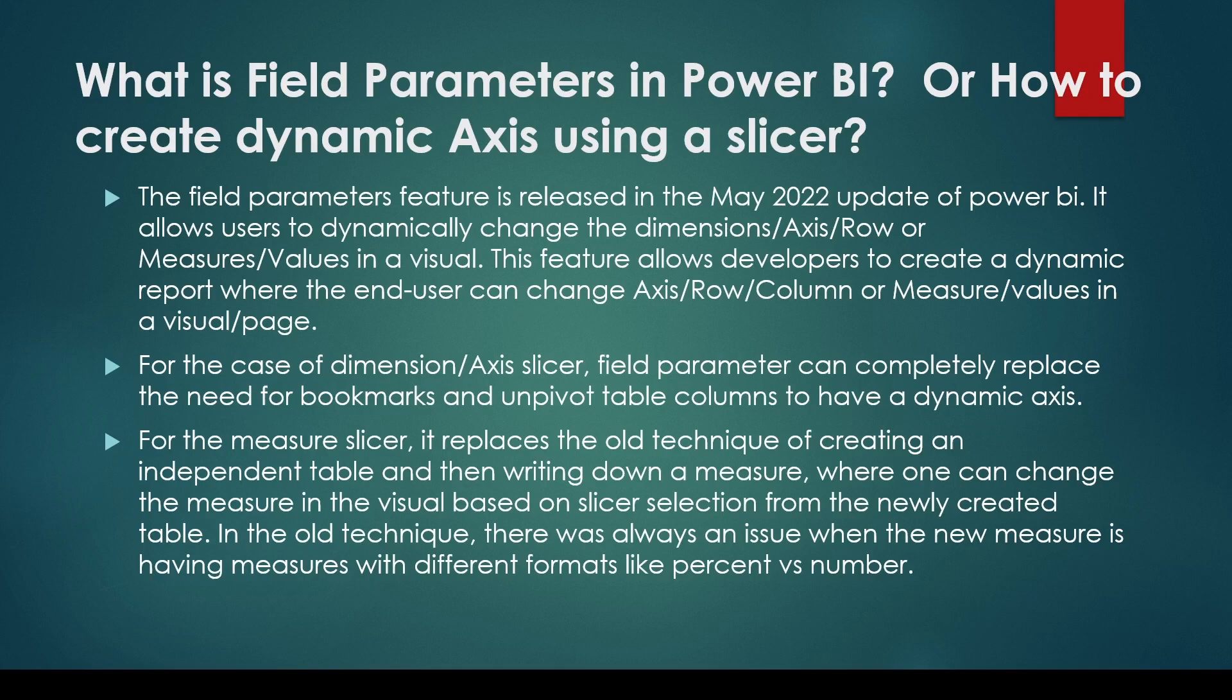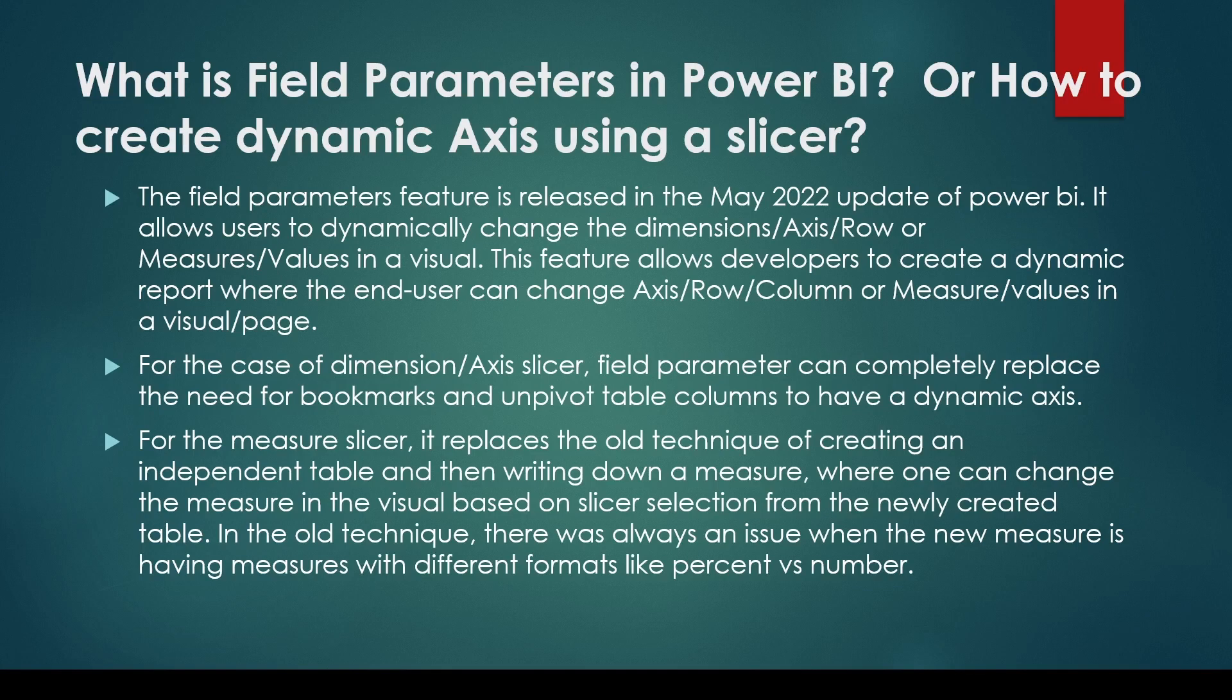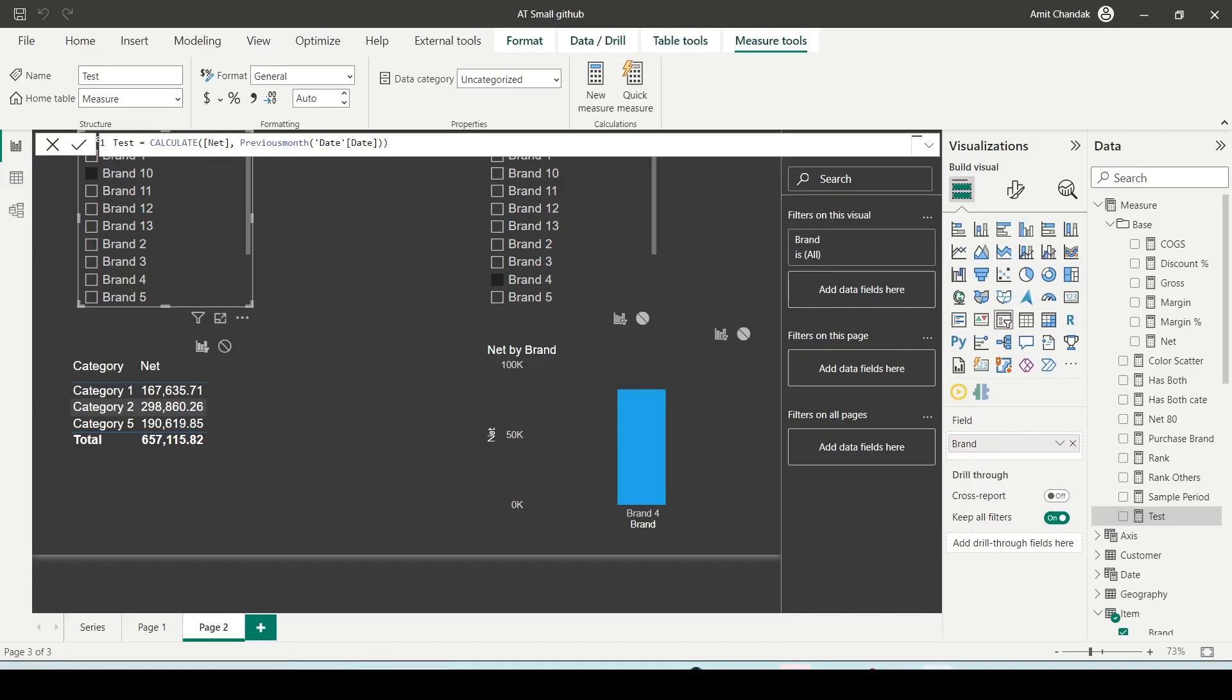For the measure slicer, it replaces the old technique of creating an independent table and writing down a measure where one can change the measure based on the slicer selection from the newly created table, or the calculation group was another alternate for measure slicer. It replaces all those old techniques. So let's explore how can we use field parameters in Power BI.